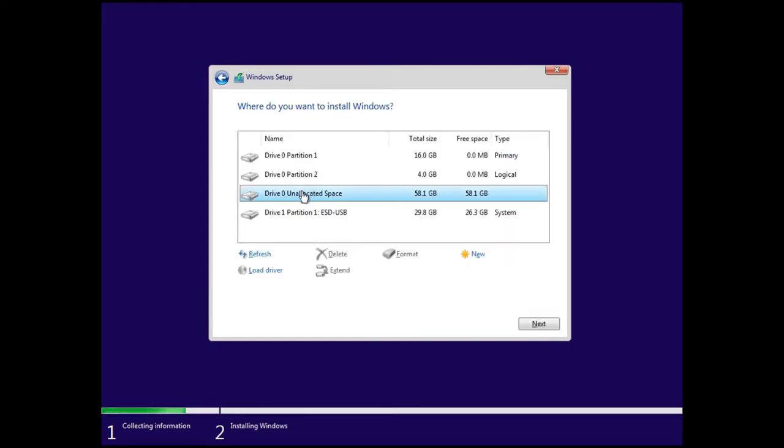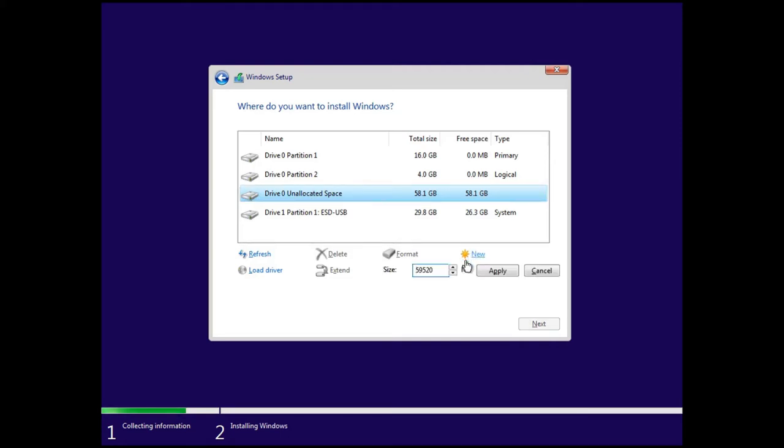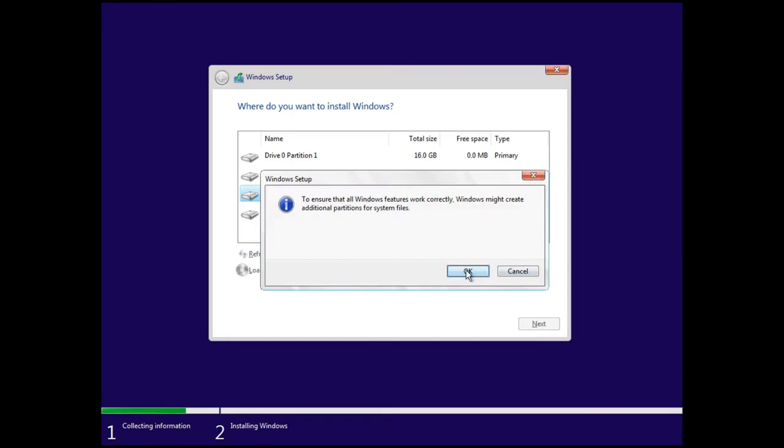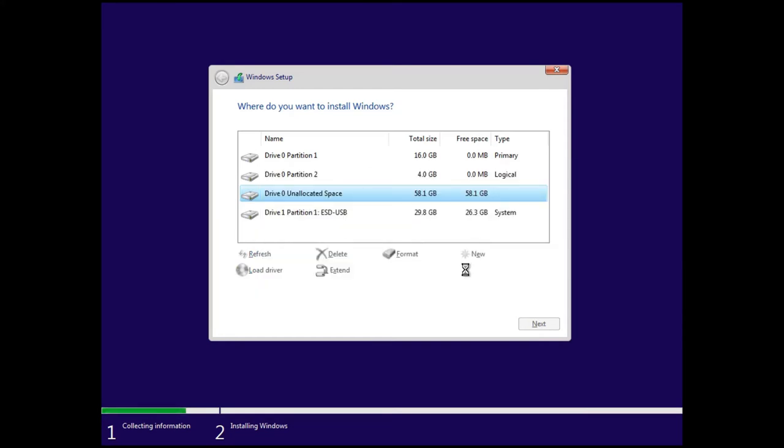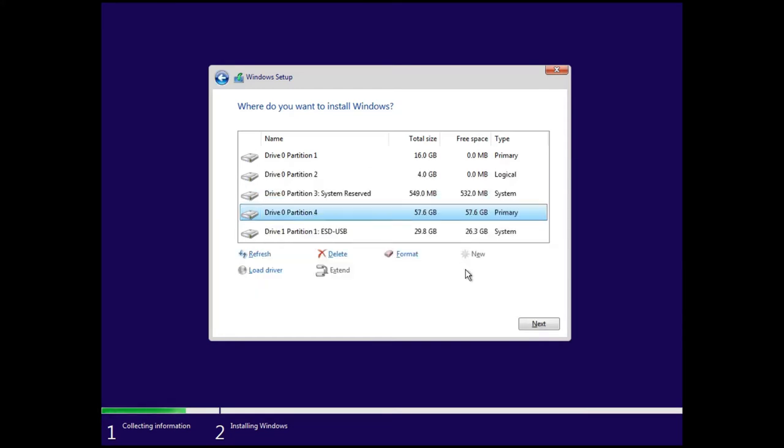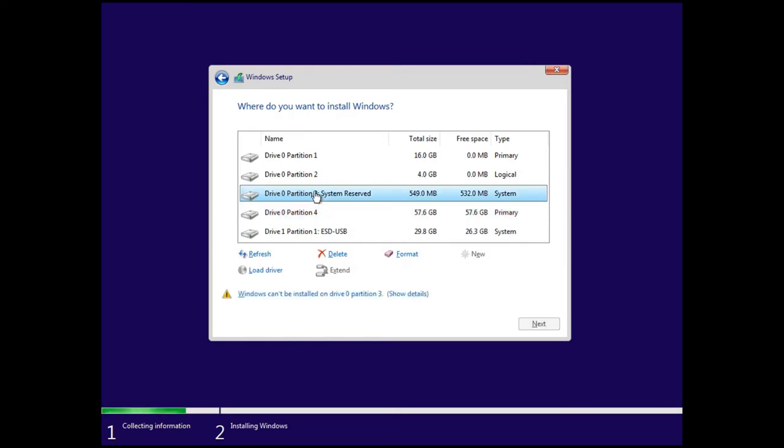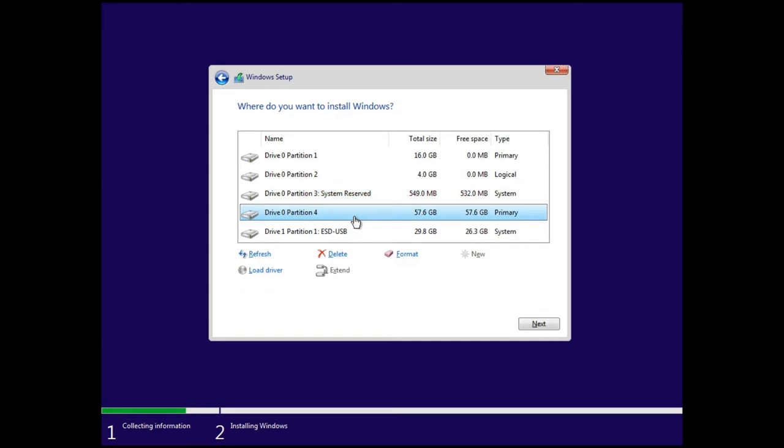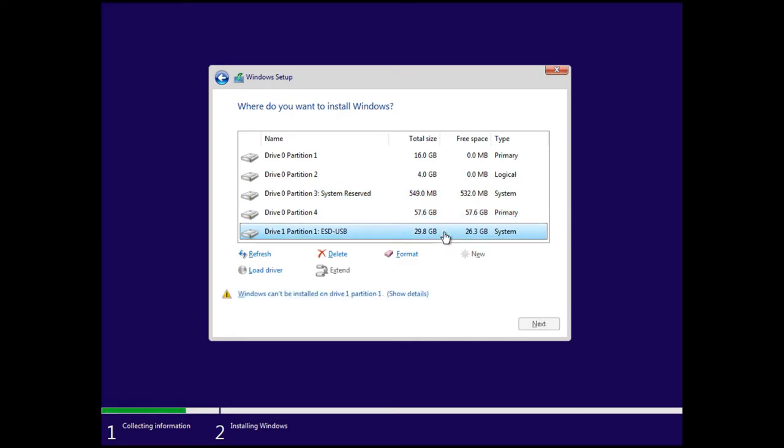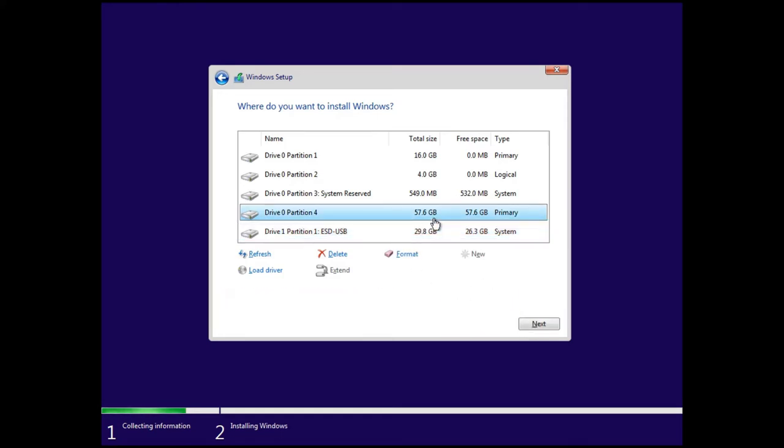So this is going to show you your partitions and here you can pick your free space and create a new NTFS partition for Windows. And it'll ask you if it can make a special partition for itself. And yeah, accept that. It puts some utilities in there, some recovery tools. So then now you have your new NTFS partition and you're going to select that and install.